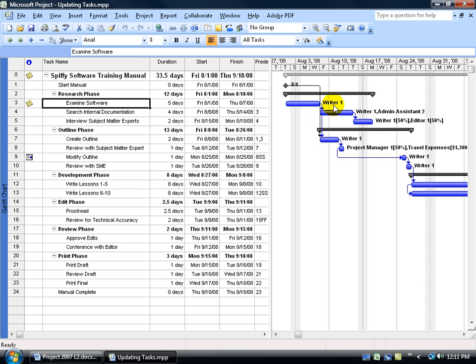Let's pretend that Writer1, who is working on this, couldn't come in on the planned date, which was August 1st. Let's say he got sick and can only come in on August 6th to begin his task.